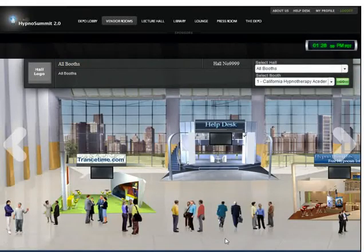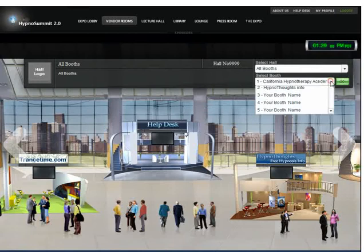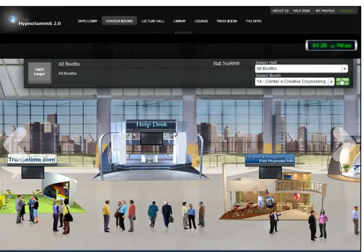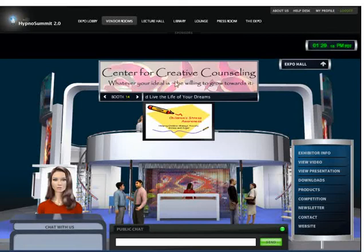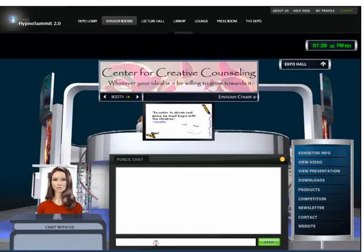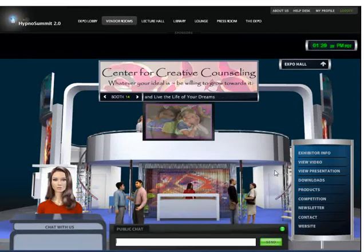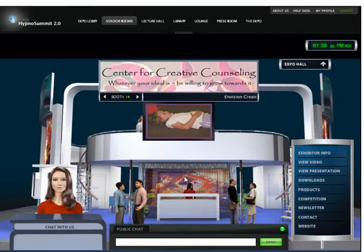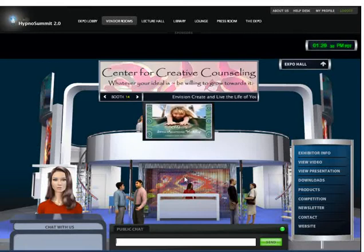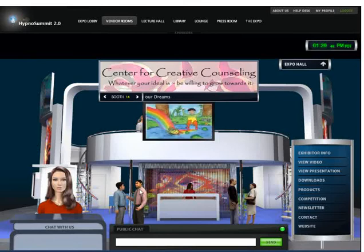I'm going to go back to the vendor rooms in the expo hall. As you highlight over one, you can find out information about them. I'm going to show you one other booth, which is the Center for Creative Counseling. As you see, there are a number of different styles and techniques. They all have their own public chat room where you can talk, and you can also talk live via webcam. No one's at these booths right now because the event hasn't happened yet, but the nice thing is you can video chat, text chat, or audio chat with the presenters or their entire staff. It's a really clean, very simple interface.